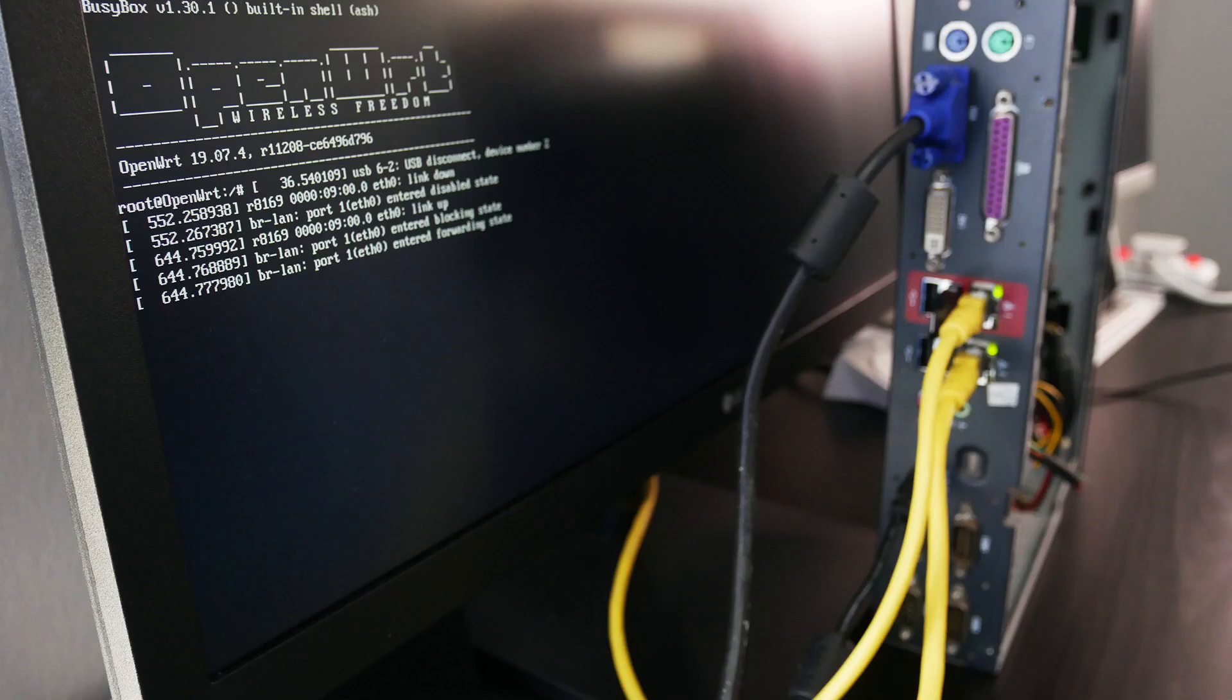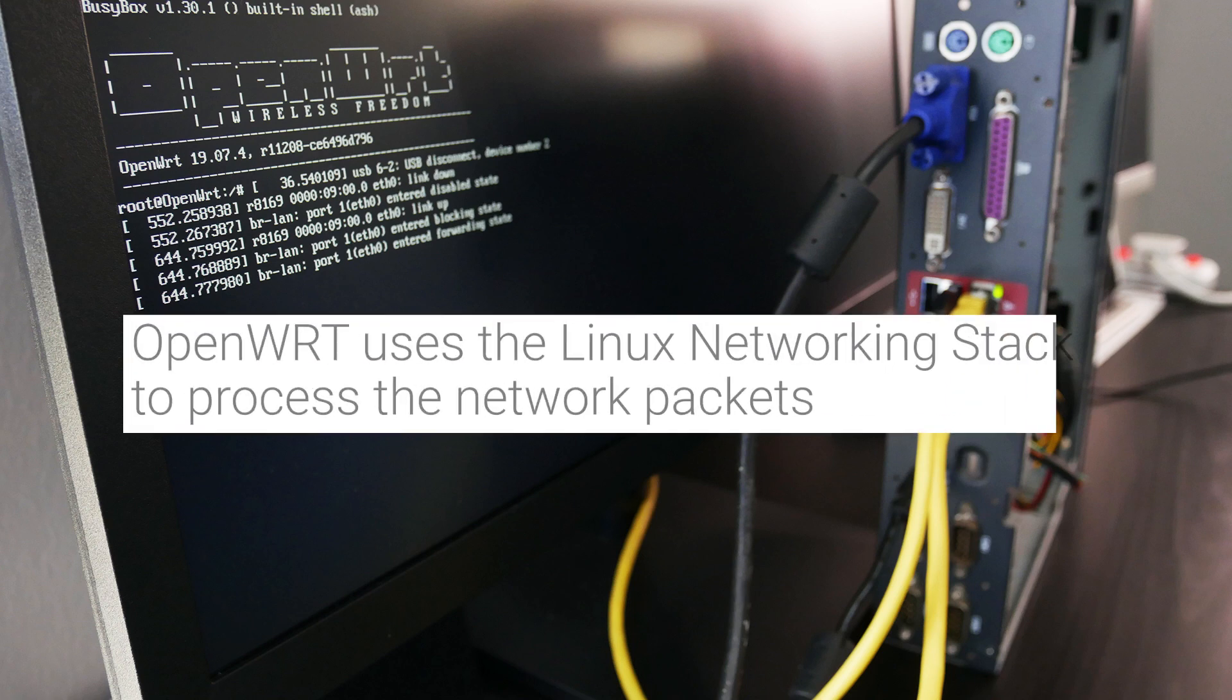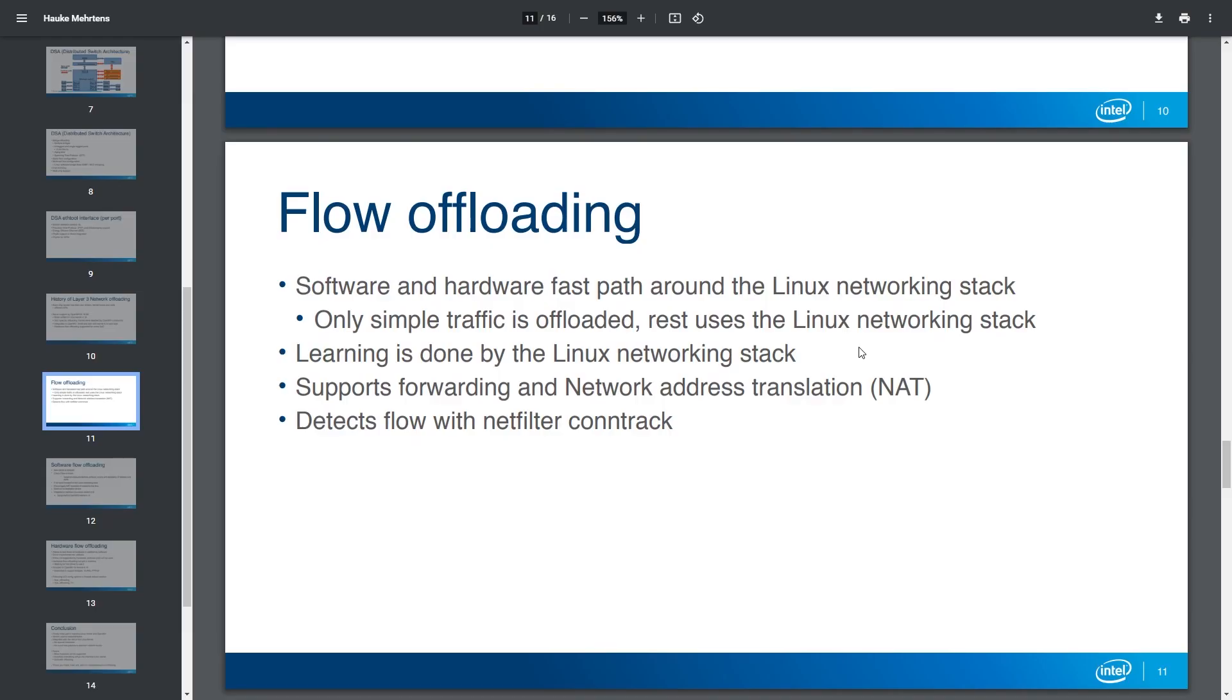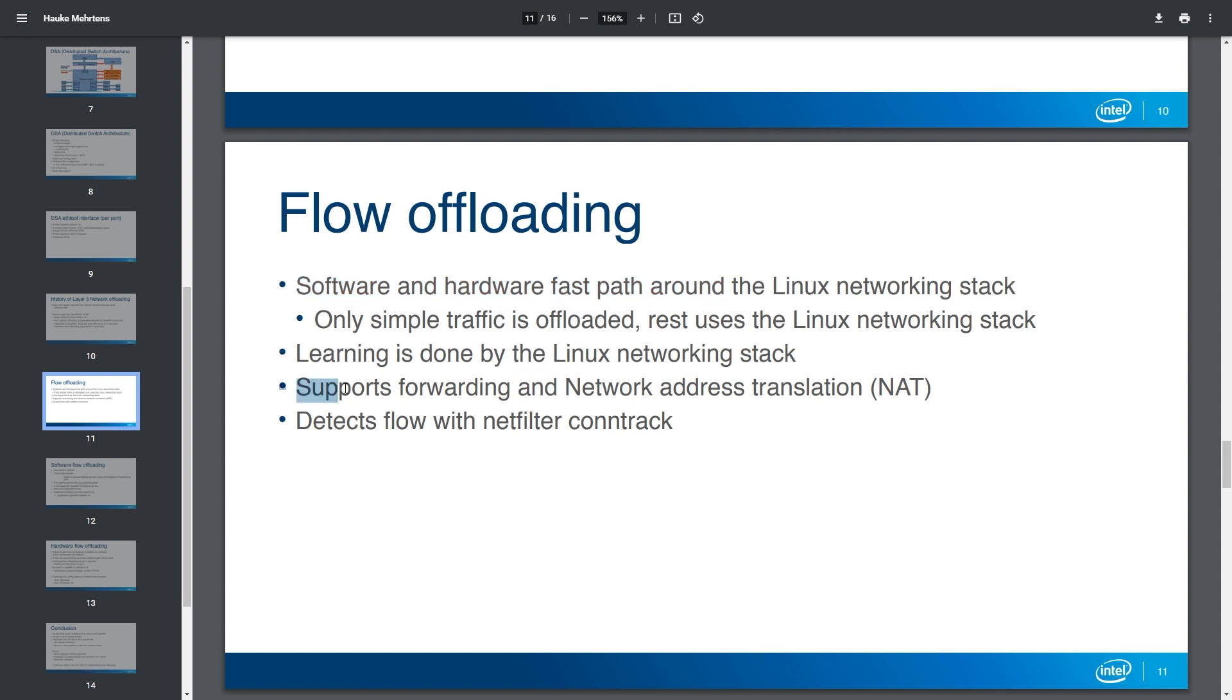So what is flow offloading? As mentioned earlier, OpenWrt uses the Linux networking stack which consists of 7 layers to process the packets. But with flow offloading, we are able to create a fast path to bypass certain layers of packet processing. As a result, we have a higher throughput and reduced CPU load.